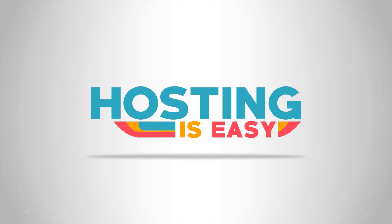Hi and welcome to Hosting is Easy. My name is Jon and today we're going to learn how to host an ARC server.